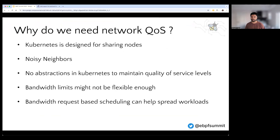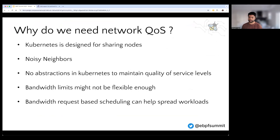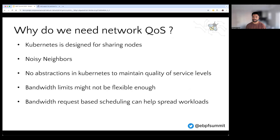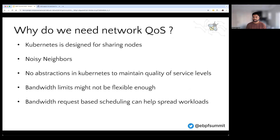So why do we need networking quality of service? Kubernetes is designed for sharing nodes between different applications and teams. But we cannot really control what your neighbors are doing, so you can have the noisy neighbor effect. And in Kubernetes, we do not really have abstractions that allow us to maintain a given quality of service level. So you might apply bandwidth limits on your workloads, but depending on the nature of your application, that might not be flexible enough.